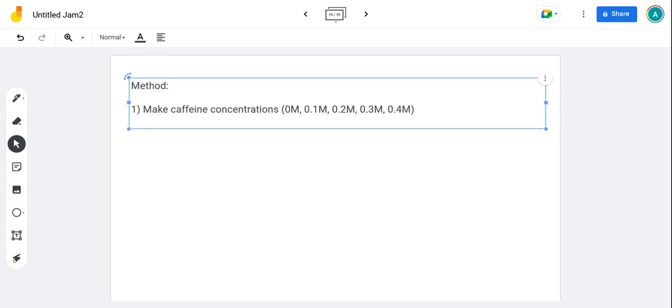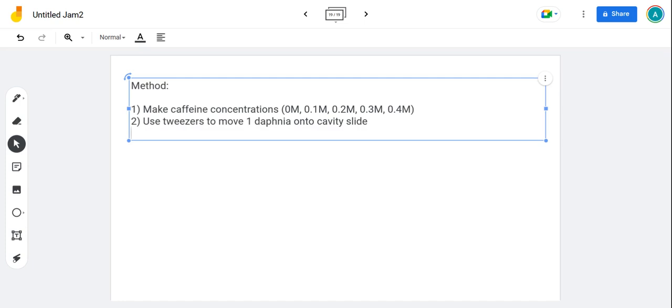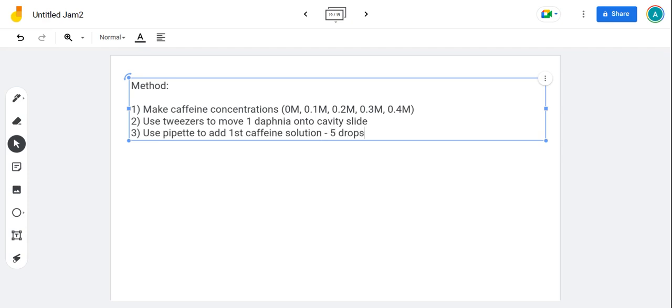Then you need to put your Daphnia onto the cavity slide. Use references to the equipment you use as well, so use tweezers for example to move one Daphnia onto a cavity slide. A cavity slide is a slide that's got a little indent in the middle to hold something. It's got an indent you called a well. Then you're going to use your pipette to add the solution. Look how I'm incorporating the equipment that I would use. Use a pipette to add the first caffeine solution. Remember that we were going to use the same number of drops, so five drops.